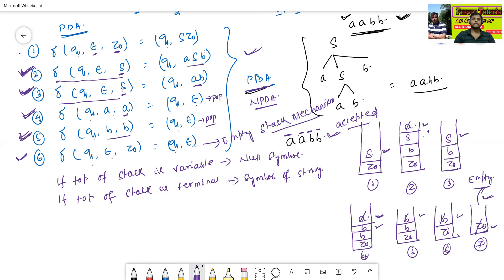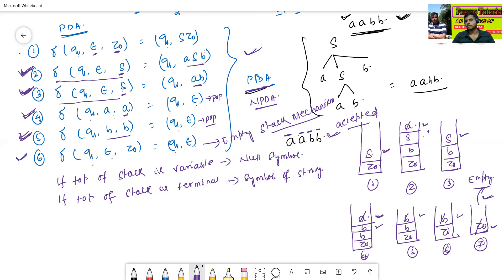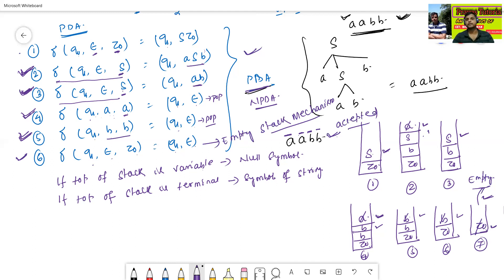These are the steps to execute a valid or invalid string using the given pushdown automata, and this is the process of conversion from context-free grammar to pushdown automata. Now we will check one more example.